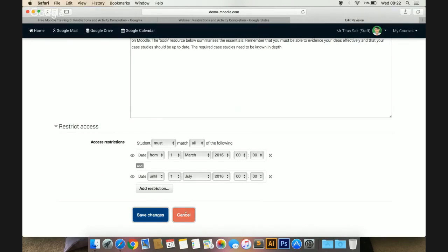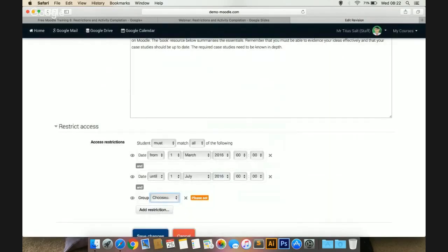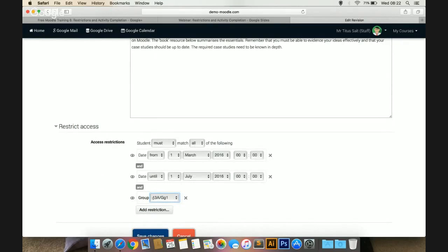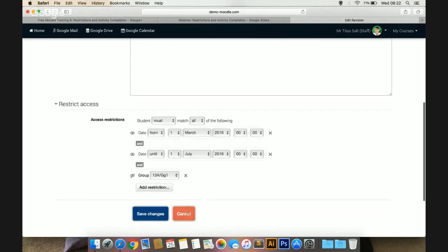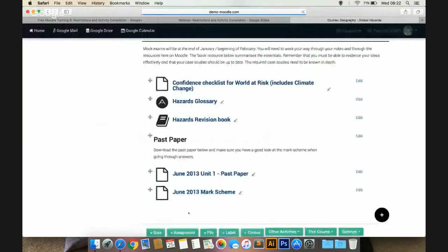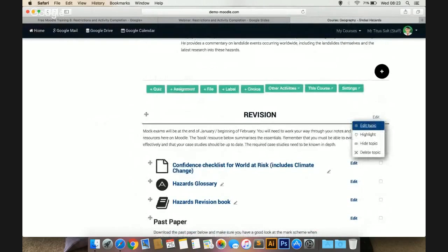If you're preparing a section for the future, you can also add a group restriction. You can say this revision course section is only applicable to your year 13 group, and click on the eye icon so that no one else other than year 13 students will be able to see this entire course section and all the resources and activities within it. To edit course sections, click on edit and edit topic, then use the restrict access feature built in.